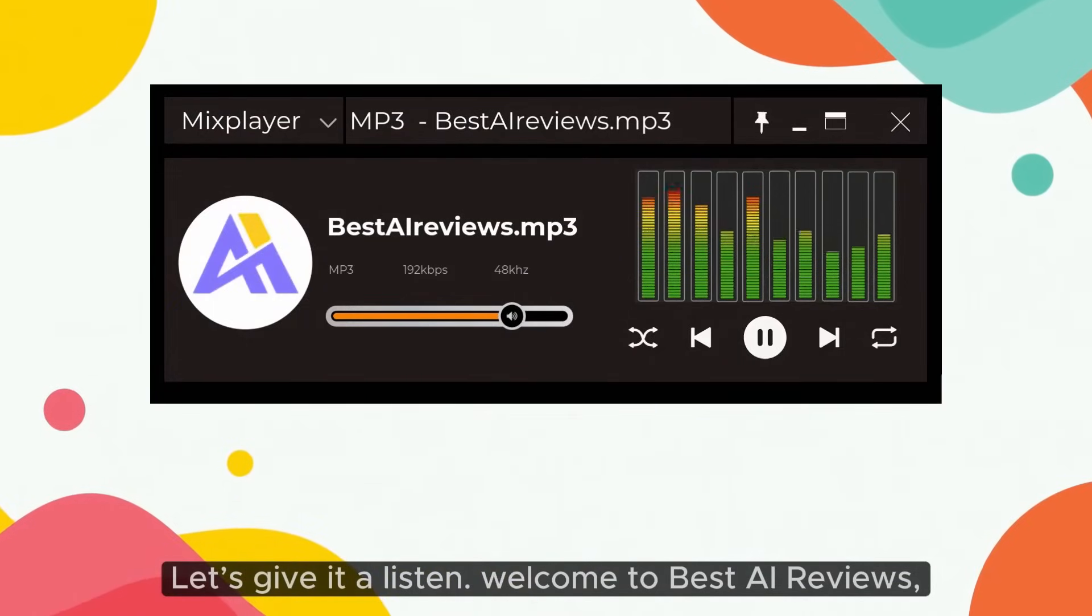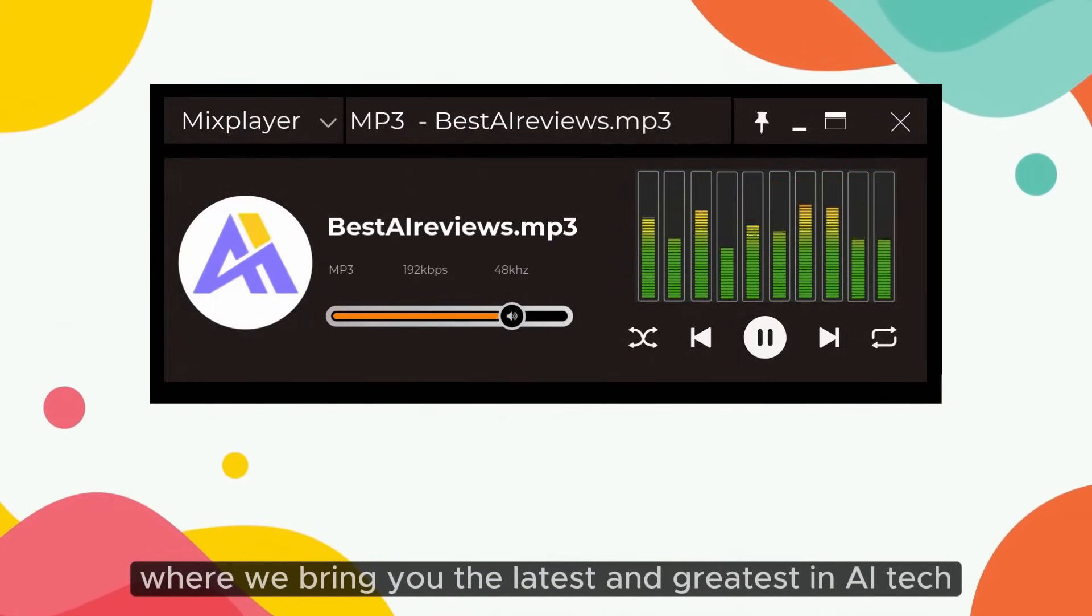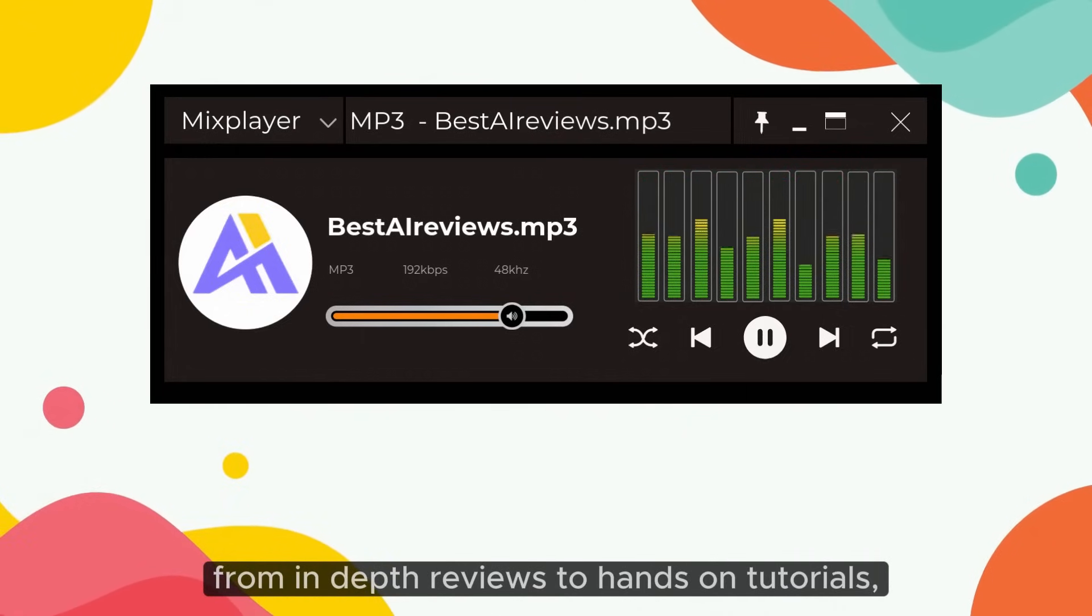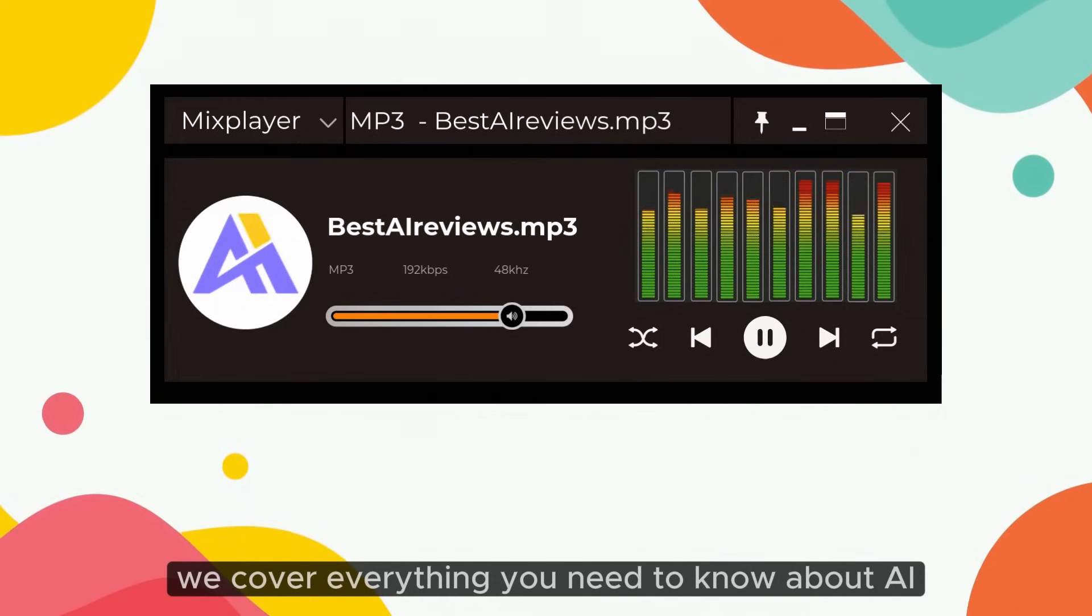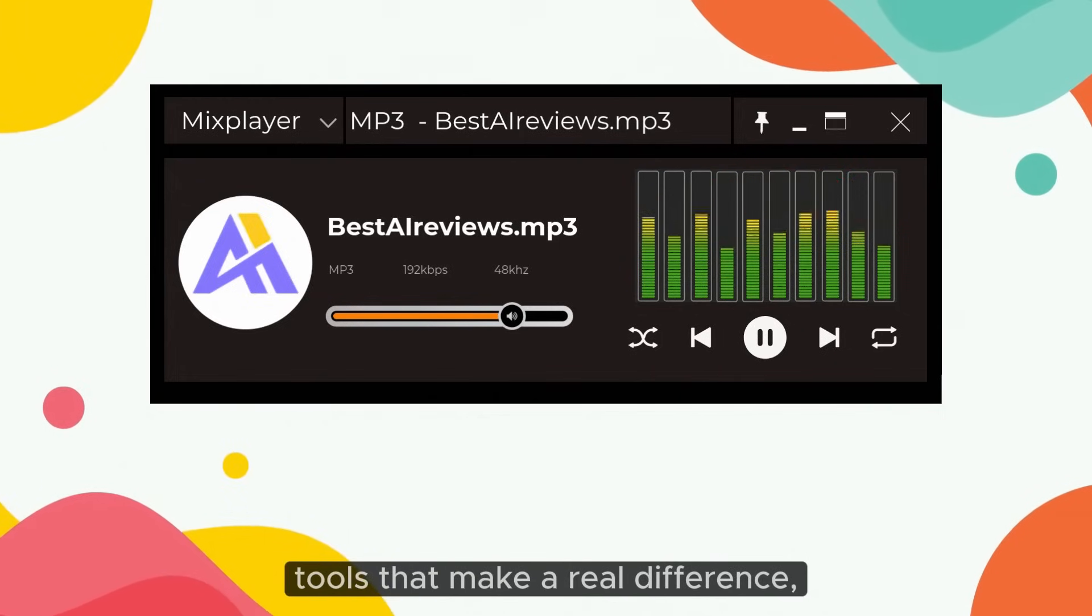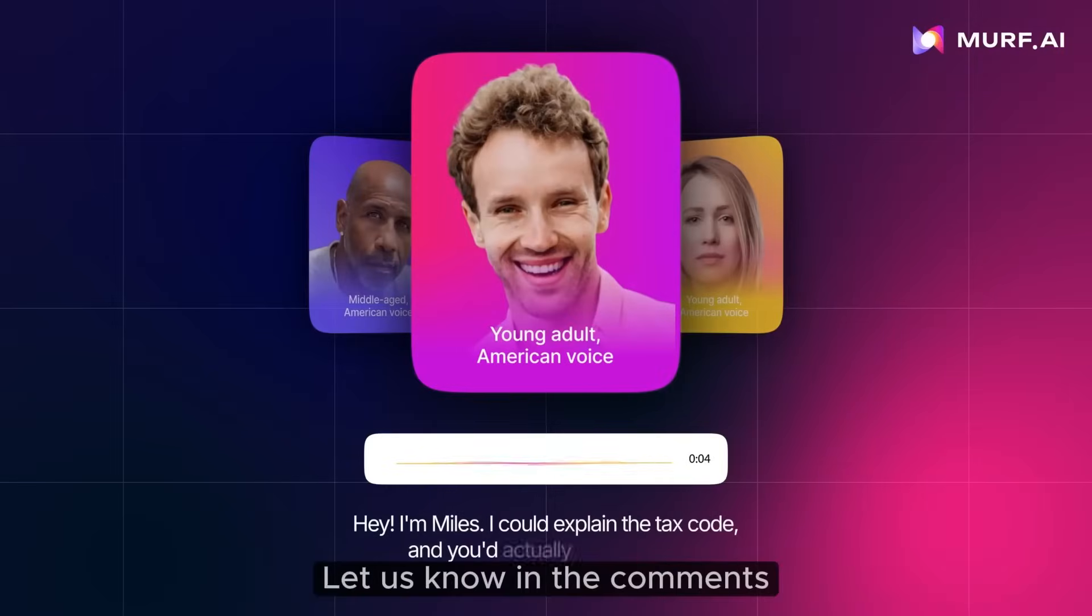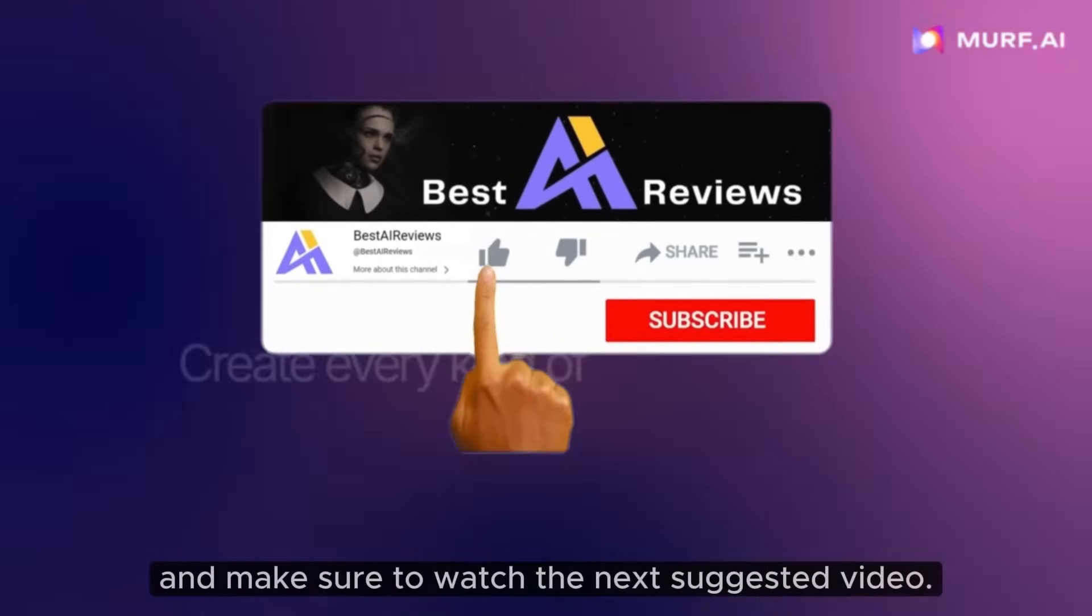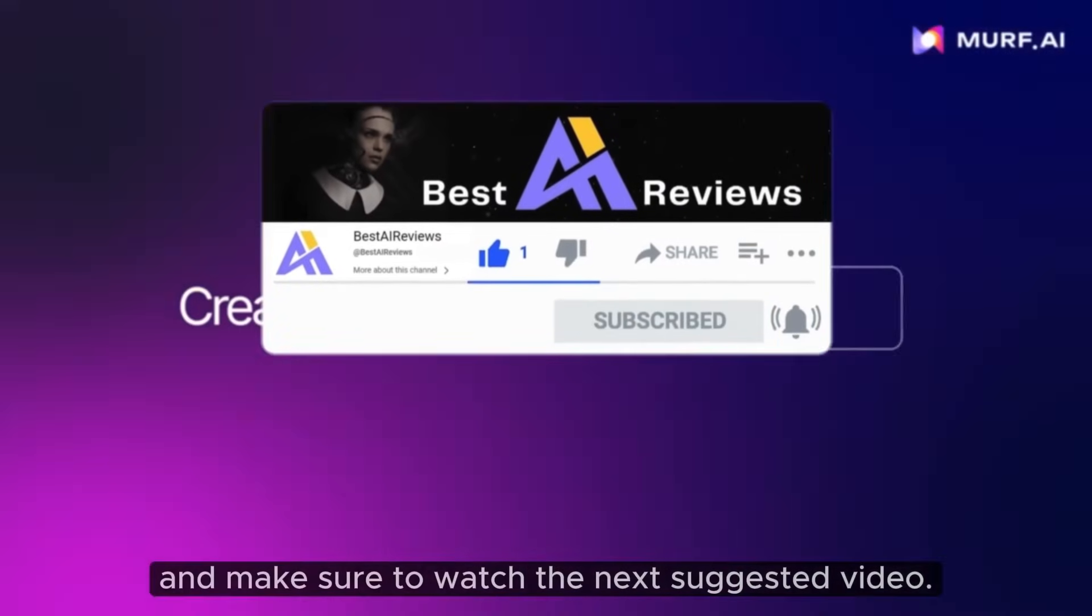Welcome to Best AI Reviews, where we bring you the latest and greatest in AI tech to elevate your productivity. From in-depth reviews to hands-on tutorials, we cover everything you need to know about AI tools that make a real difference. Let us know in the comments what you think of these voices, and make sure to watch the next suggested video.